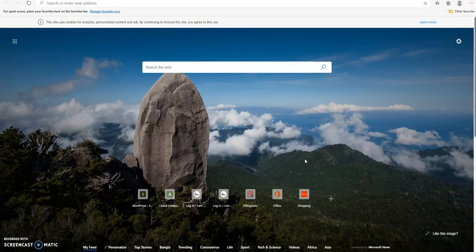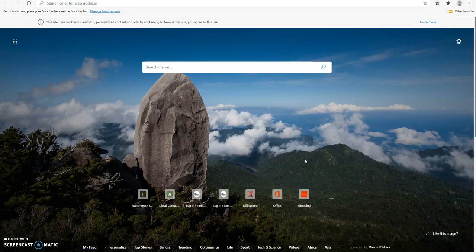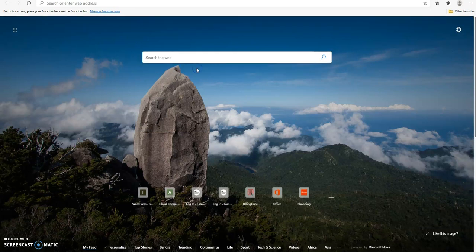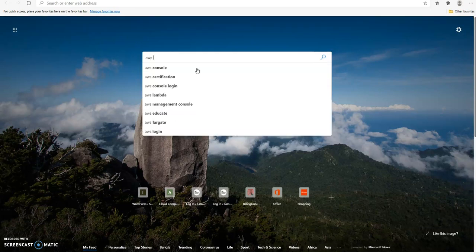Hi, today I'm going to show you how you can create a new AWS account from scratch. I'm in Microsoft Edge and I'm going to go to the search bar and type AWS console.